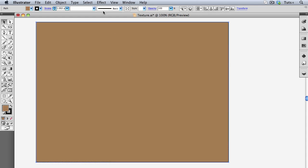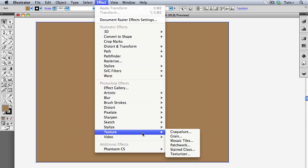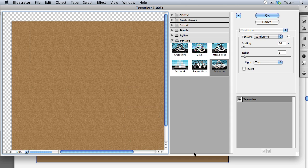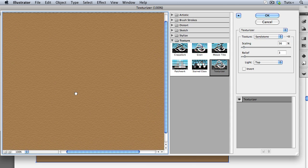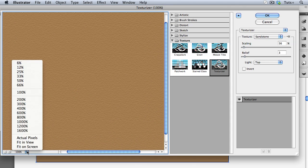I'll just quickly review the Texturizer by going up to the Effect menu to Texture, Texturizer. Over here on the left of this giant panel is the Preview and you can choose any magnification from this pop-up menu.